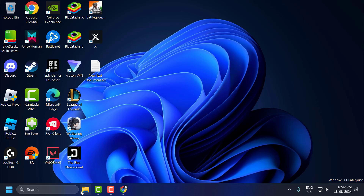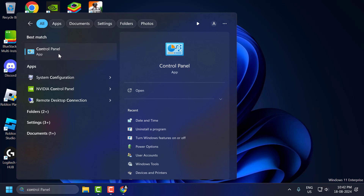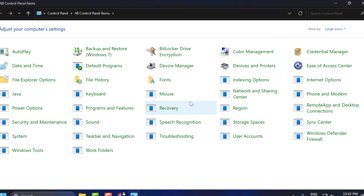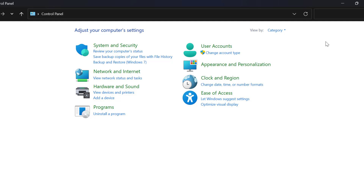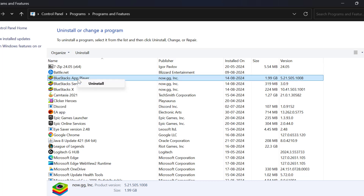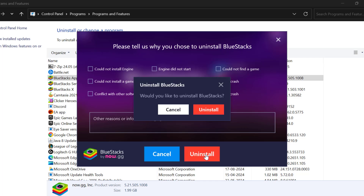To do this, go to the search menu and type 'Control Panel'. Click on open it. In Control Panel, you just need to select Category and select 'Uninstall a program'. Find Bluestacks App Player, right-click on it, select Uninstall, and select Yes.